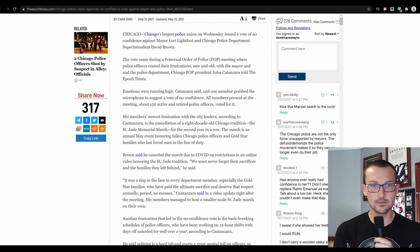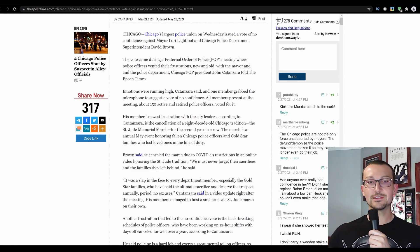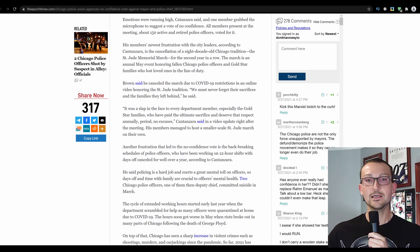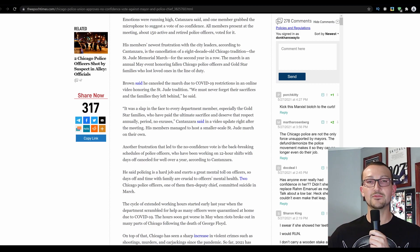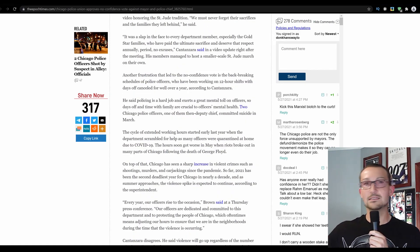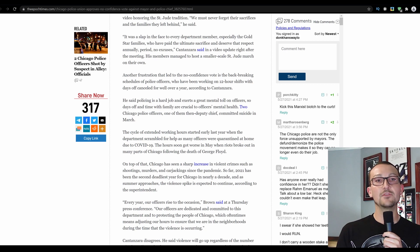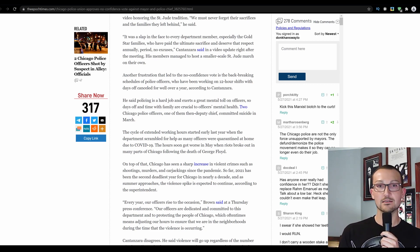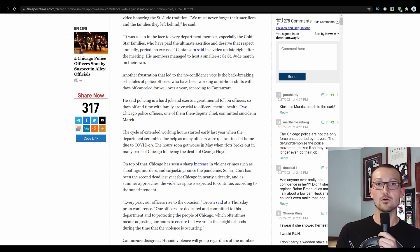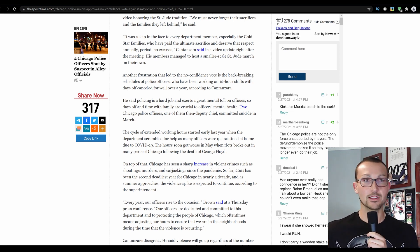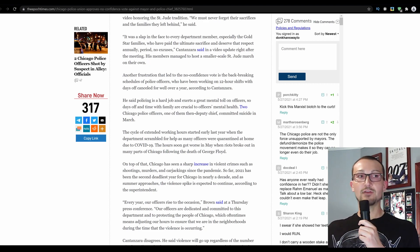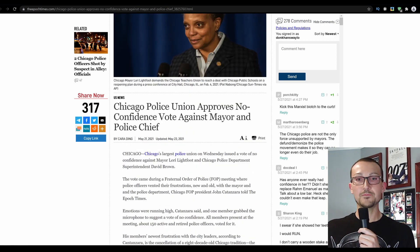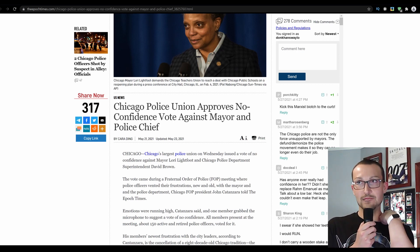Superintendent Brown said he canceled the march due to COVID-19 restrictions in an online video honoring St. Jude's tradition. It was a slap in the face to every department member, especially the Gold Star families, who have paid the ultimate sacrifice and deserve that respect annually, period. No excuses, Catanzara said. His members managed to host a smaller-scale St. Jude's march on their own. Congratulations. And this also happened about a week ago, and we got some numbers about how this has affected policing.